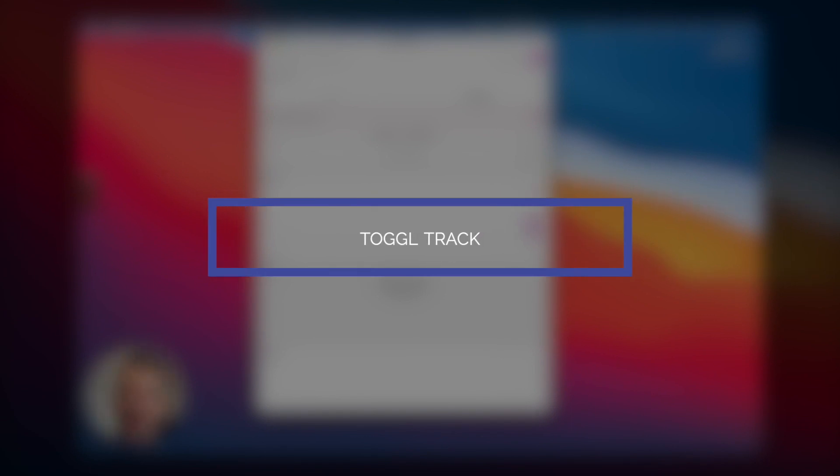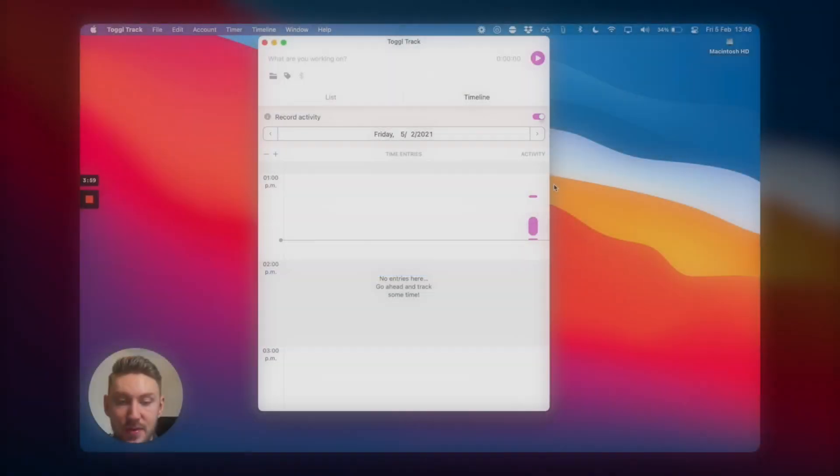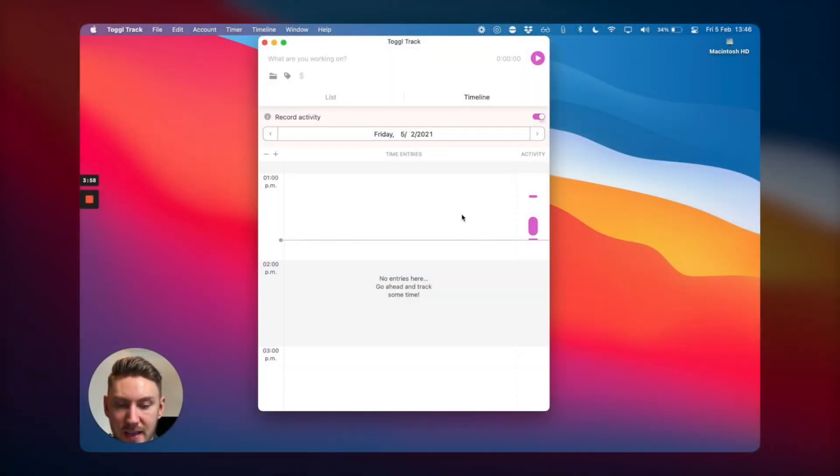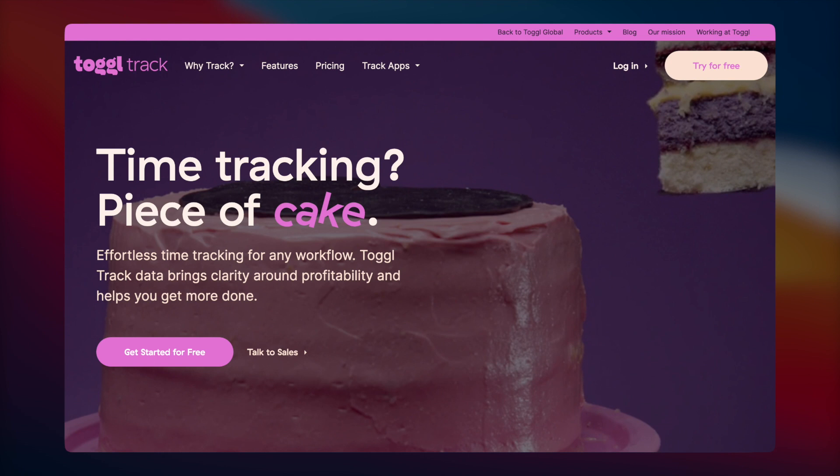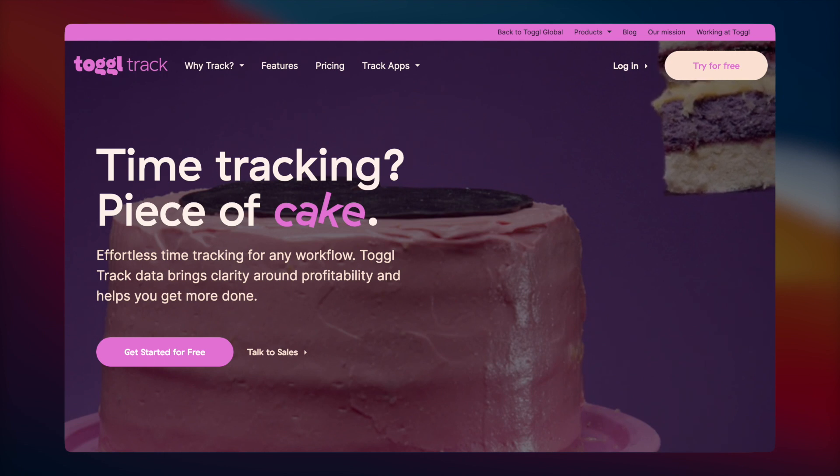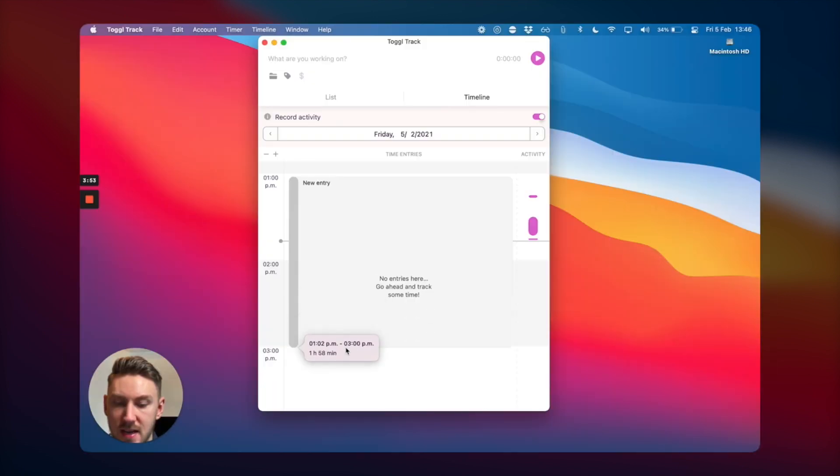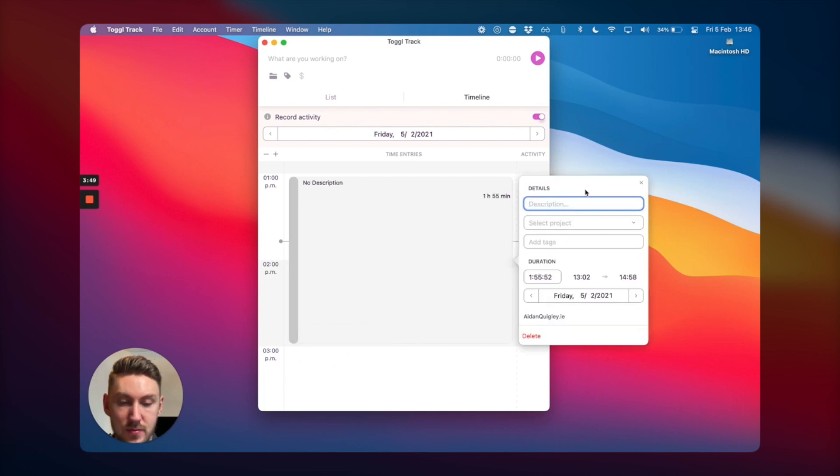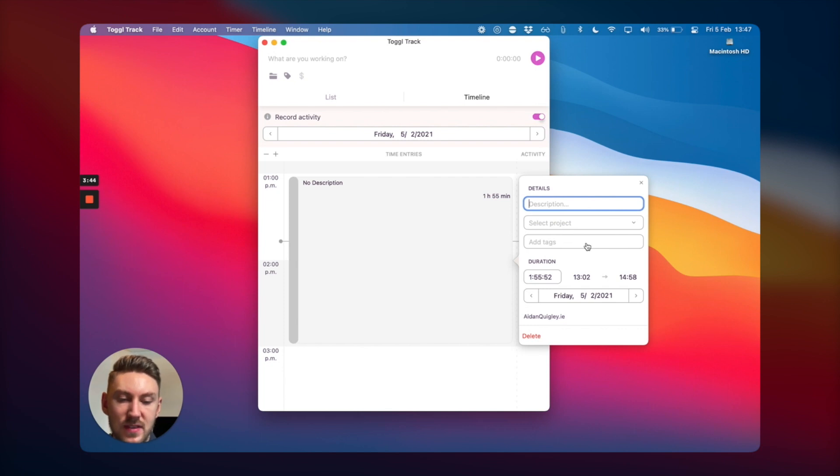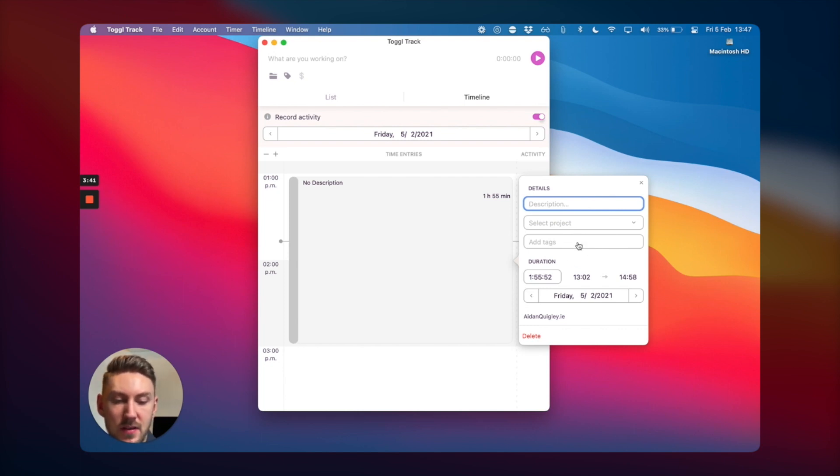First up is a time tracker called Toggle Track. With this one, what I like is you can create an entry for a specific amount of time, and it allows you to be very descriptive. You can put in a description, select the project, add tags - for instance, is it the design part? Is it client admin? That kind of thing.